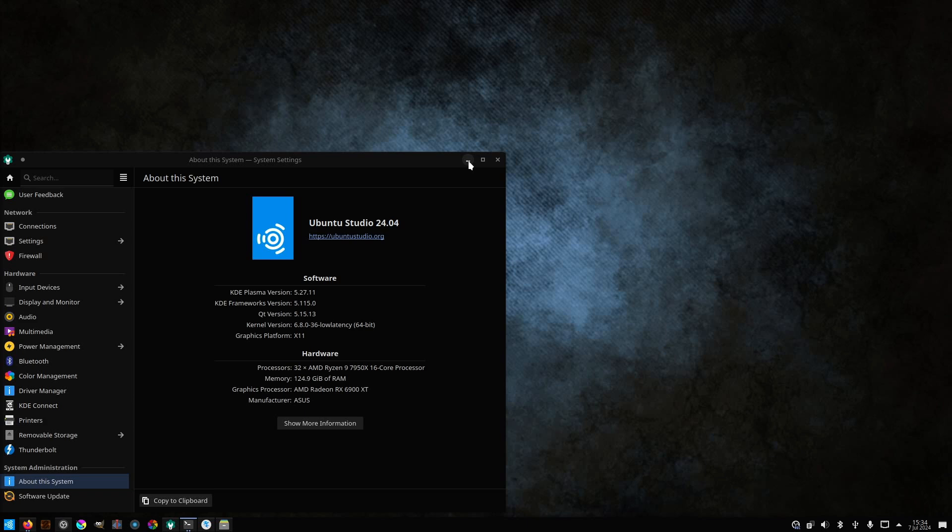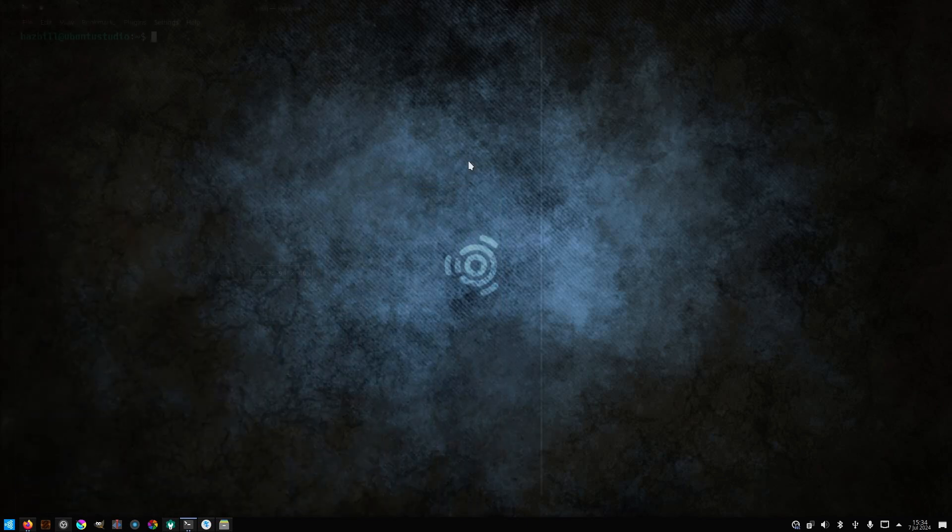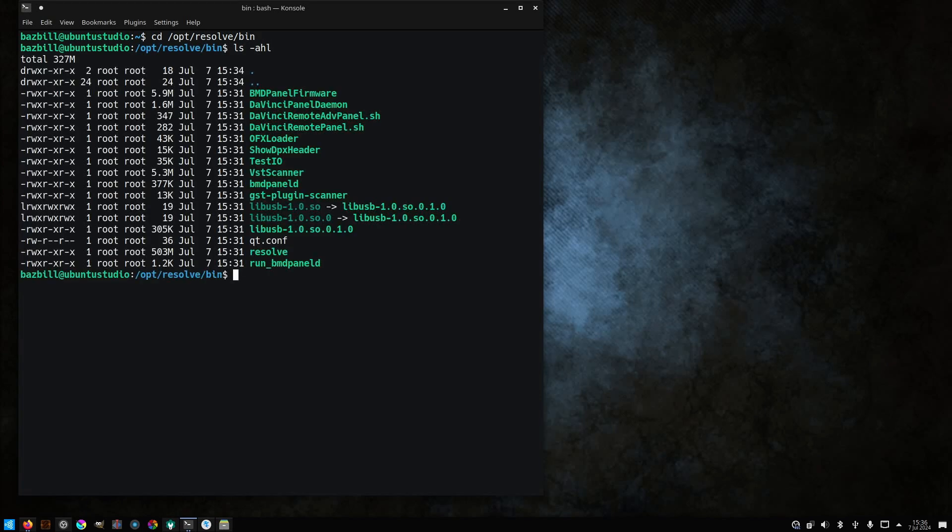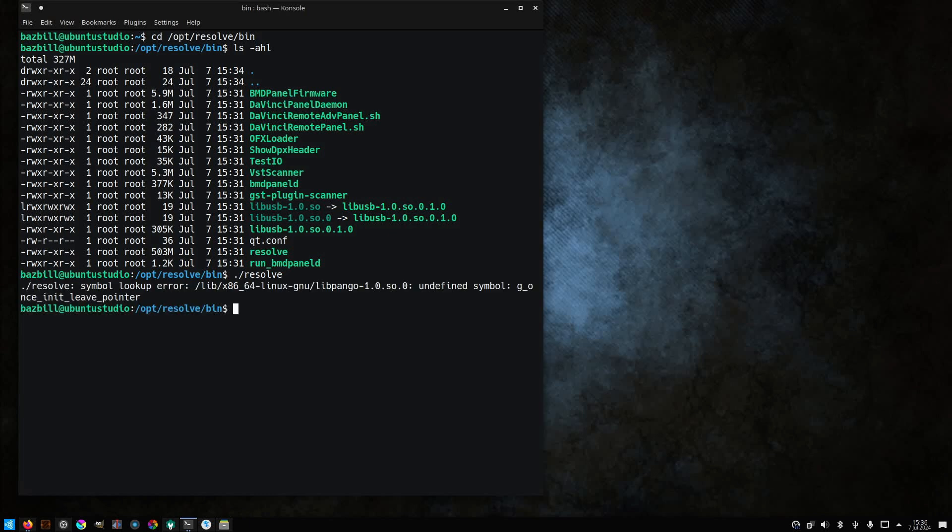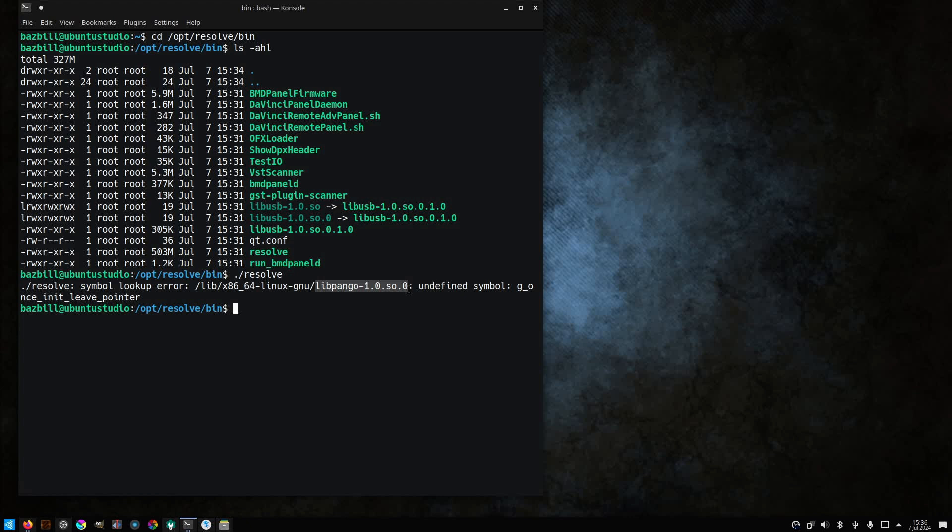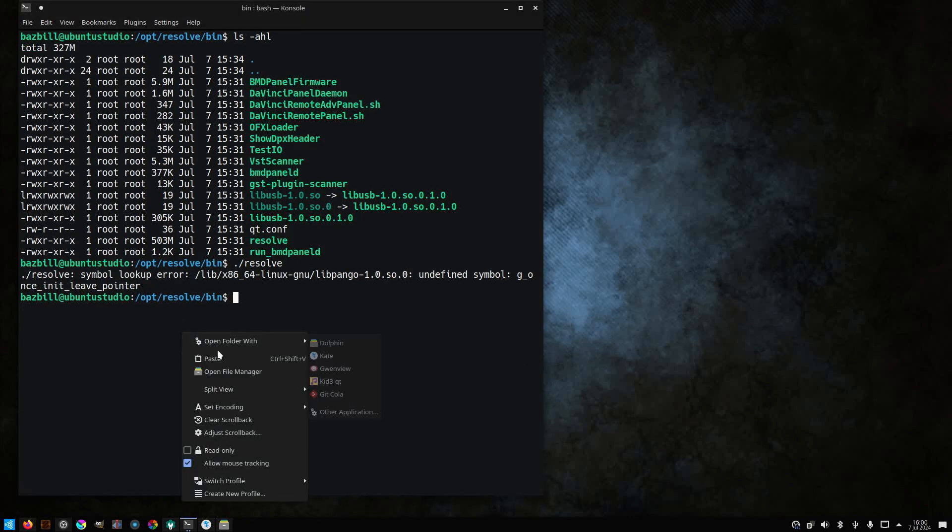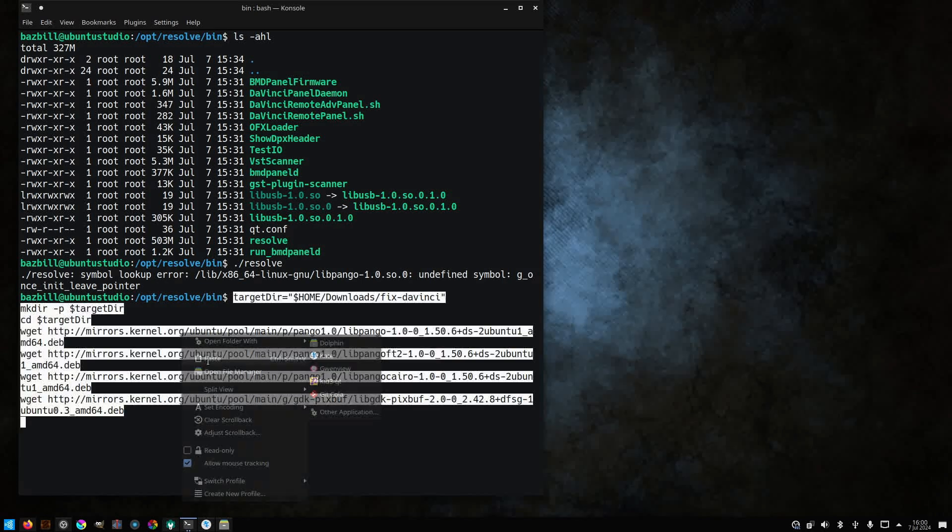When this happens, that typically means you're missing some libraries. The best way to find out for sure what's missing is to open up a terminal and go into the /opt/resolve/bin folder and try executing resolve from there. It should give you an indication of what's missing. In this case, it's the libpango library. There's actually four different files that end up being missing libraries here.